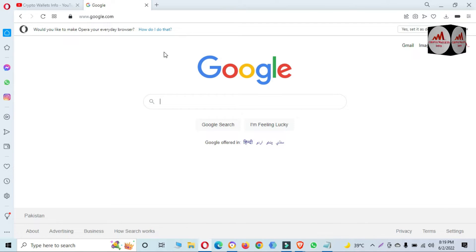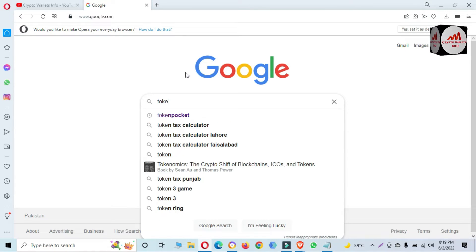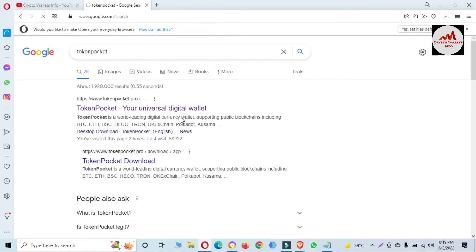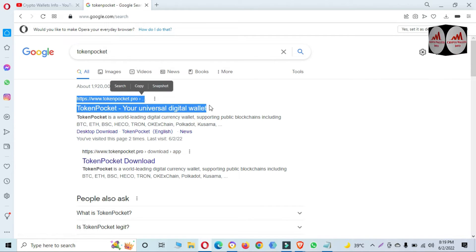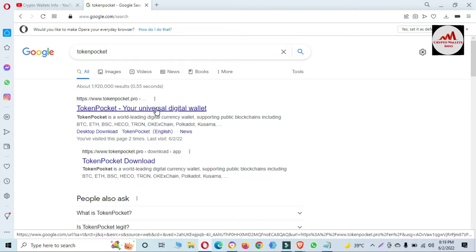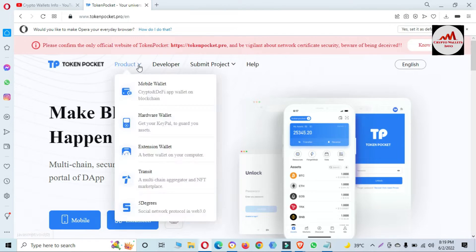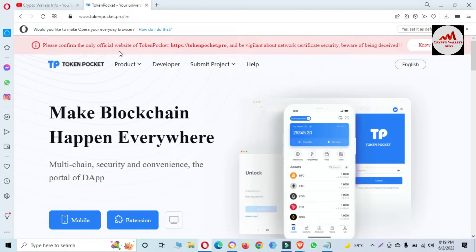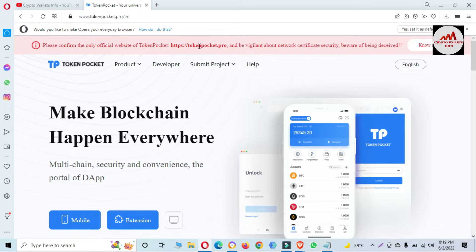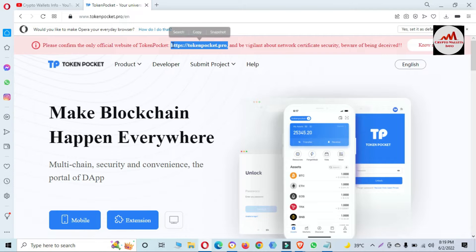You can see here the Token Pocket software is open in front of me. The official website is tokenpocket.pro — you must cross-check this if you are downloading from the internet. A new page will open in front of you. Please confirm you are on the only official website of Token Pocket, tokenpocket.pro. You must read the official link of the website you are going to open.